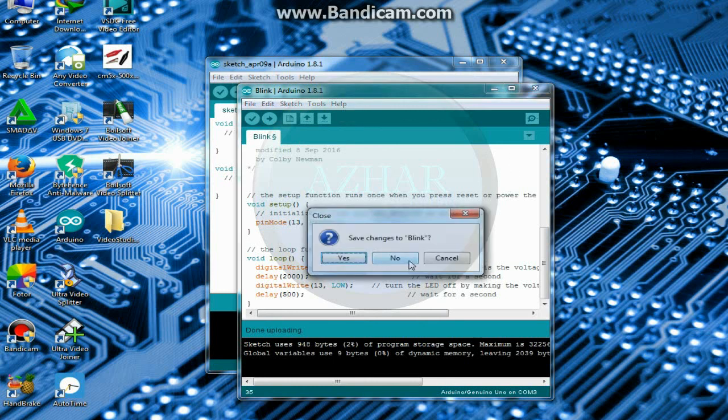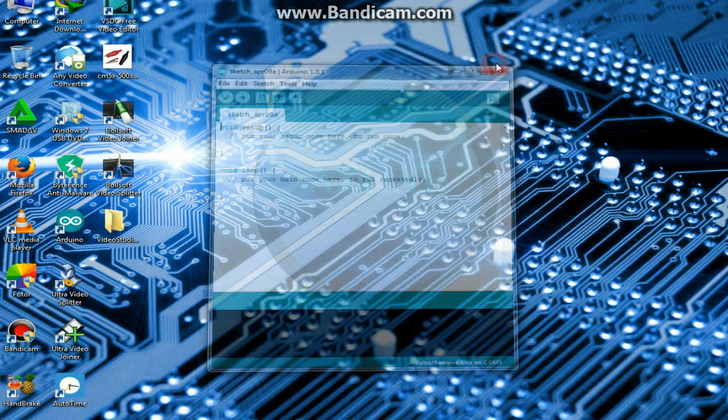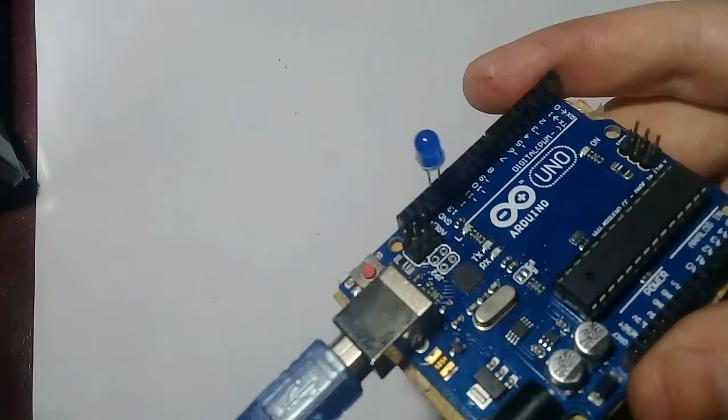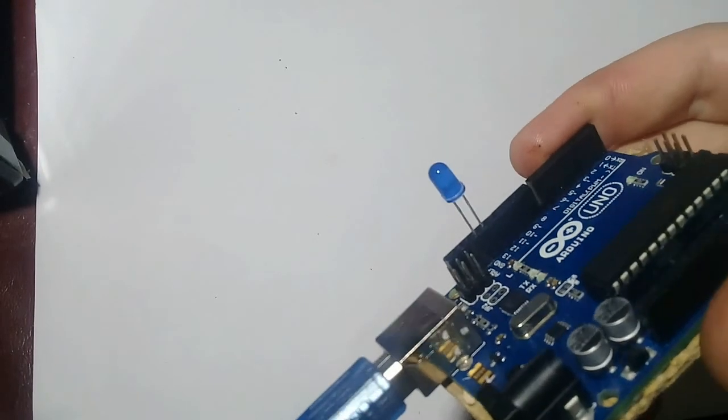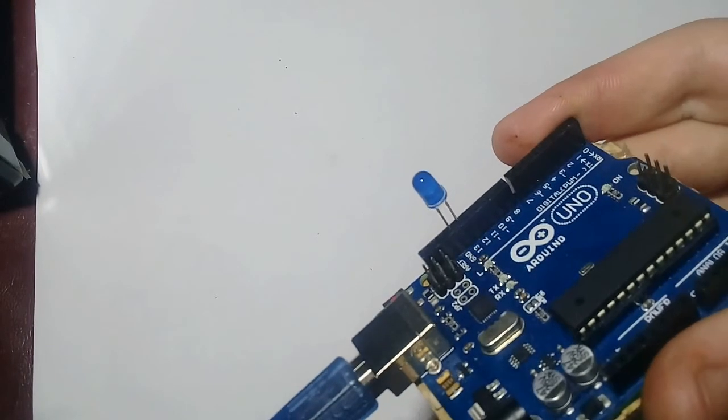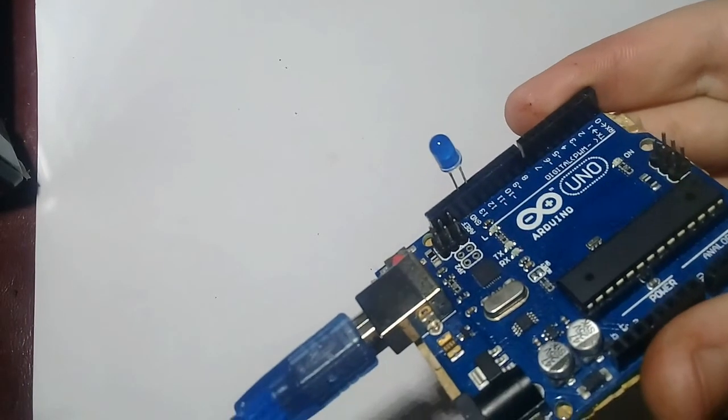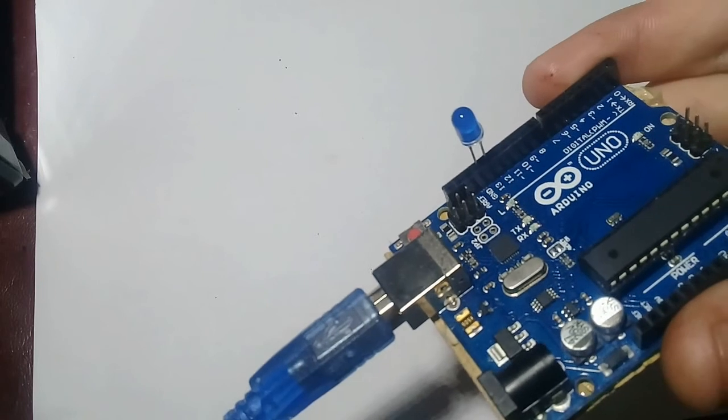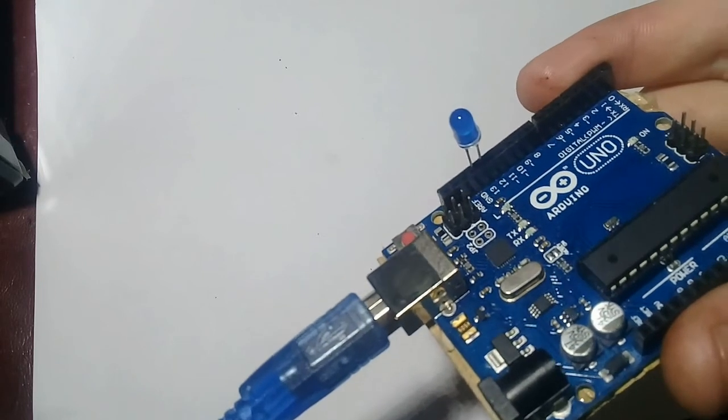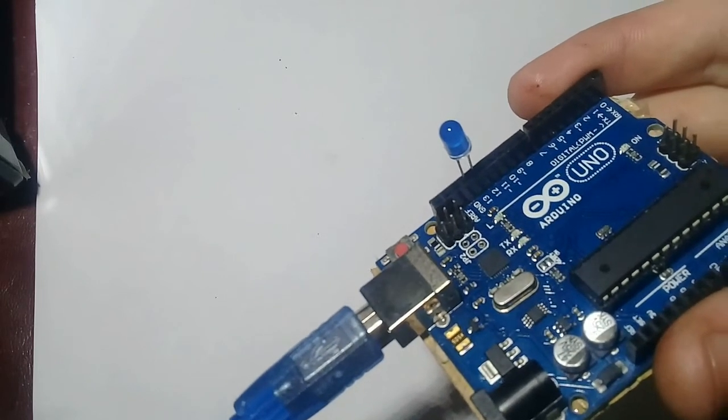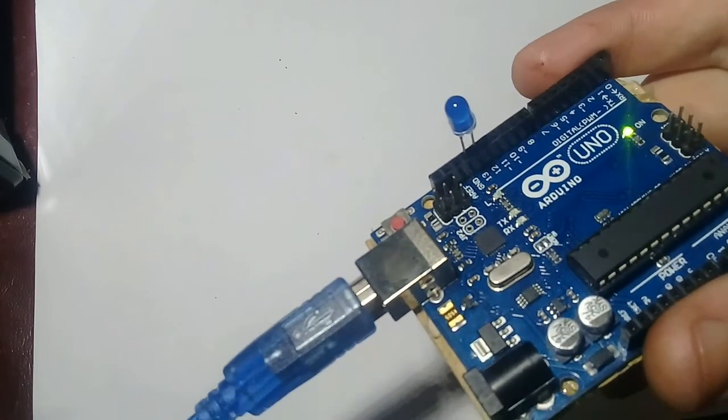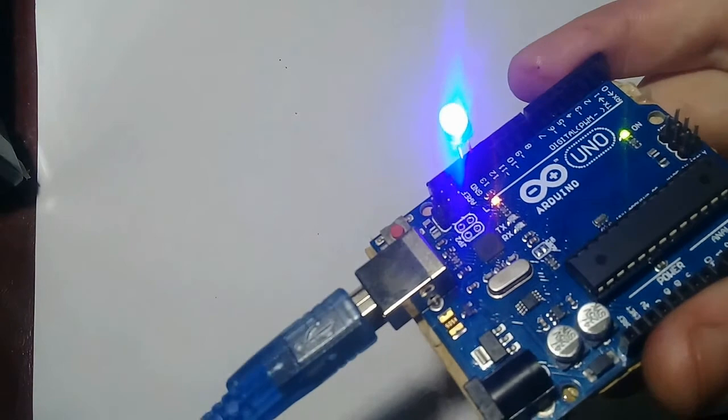So if we connect it to the power supply, you will see that LED will remain turn ON for 2 seconds and will remain turn OFF for half seconds. So let's see.